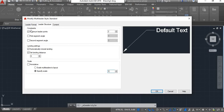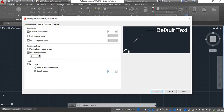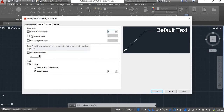Next is Leader Structure. Under Constraints there is Maximum Leader Points. Currently the maximum leader points are 2, meaning when you use the leader command you specify the first point at the tip of the arrowhead and a second point, and you get the landing at the end of the second point. If you make leader points 3, you specify a first point, second point, and a third point, and after the third point you get the landing.